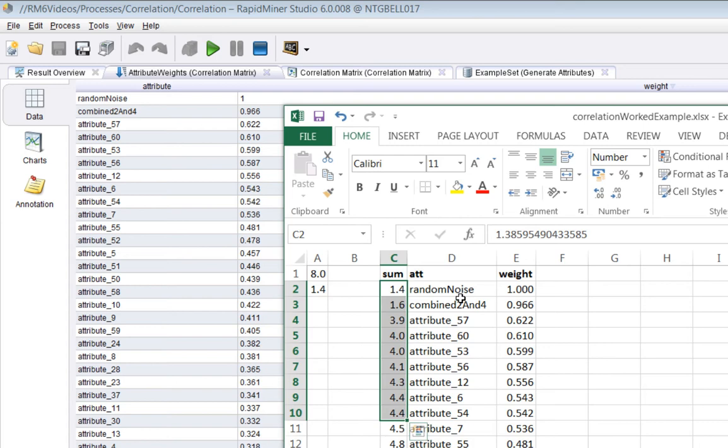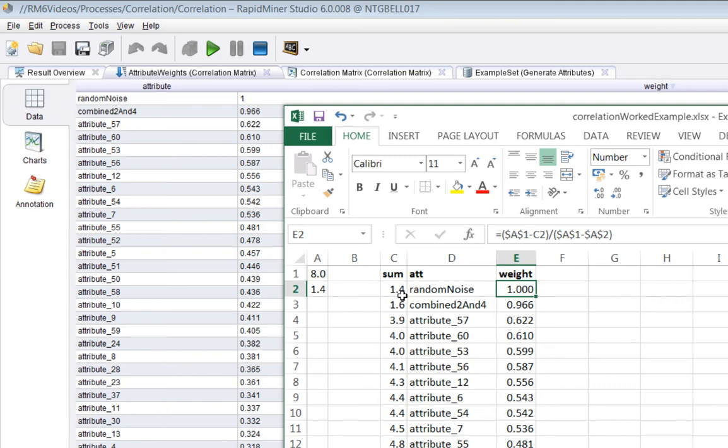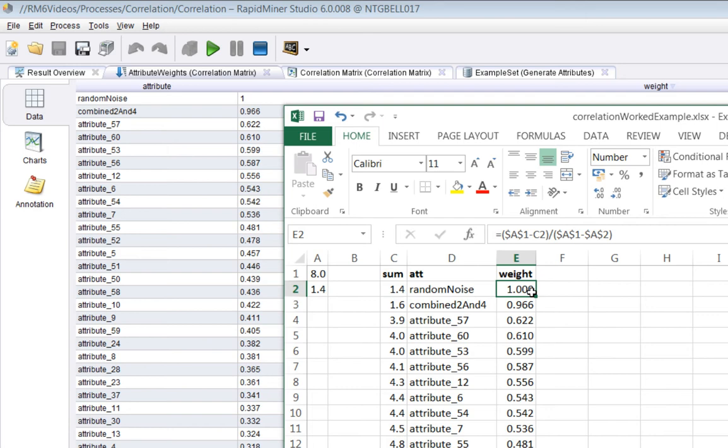And the weight is calculated by subtracting the sum that you've calculated for the attribute from the maximum of all of the sums. Which is this formula here. So this is the maximum minus the current one. And then you divide that by the range between the maximum and the minimum. And by that method you get 1 as the maximum weight for the correlation which is smallest.